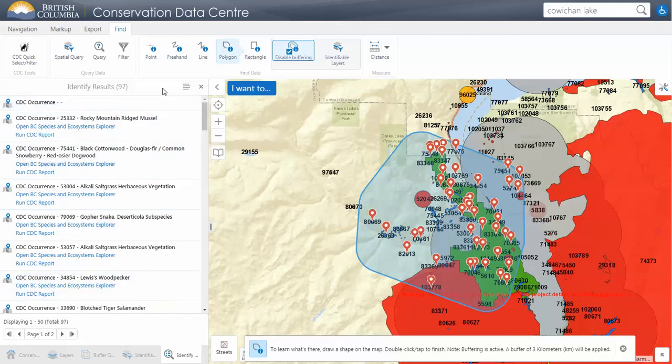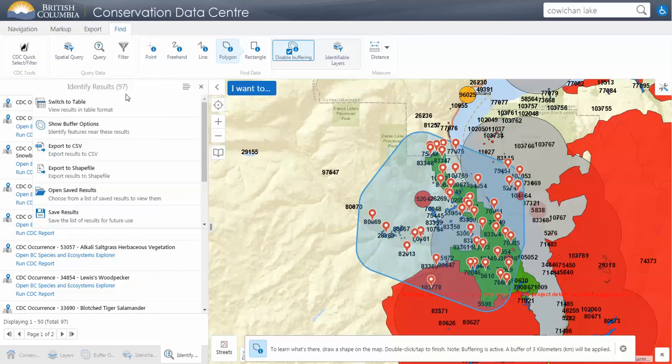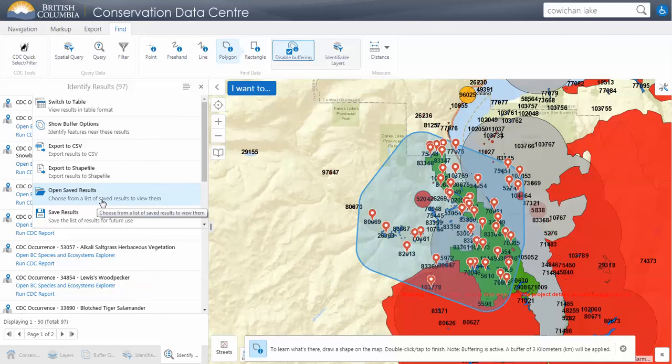If you move on to do another selection, you're going to lose all of these results. You can, however, save this identify selected set by going here and saving your results. We could call this 'random Okanagan polygon search' — that way you can go back to them at a later date.